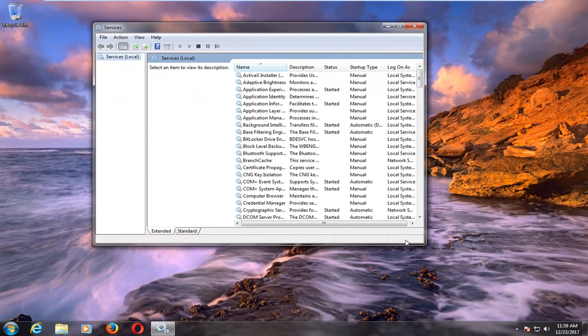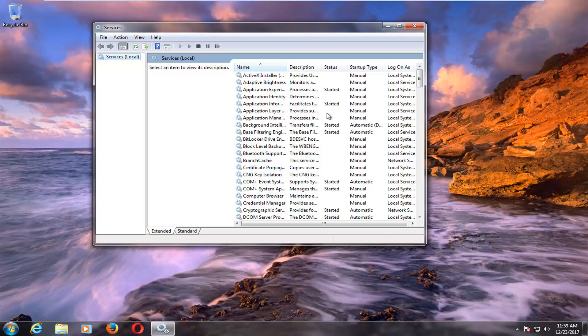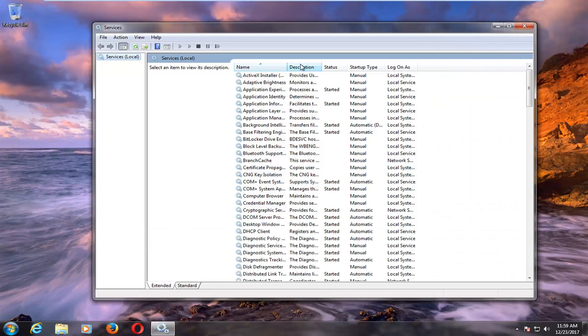Once you're in the services window, if you want to make the view a little bit wider, you can drag one of the corners over to make it easier to see.